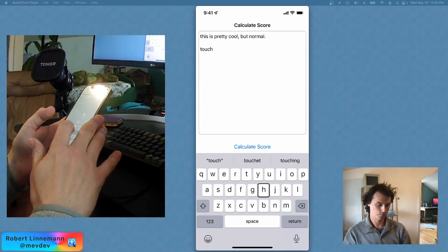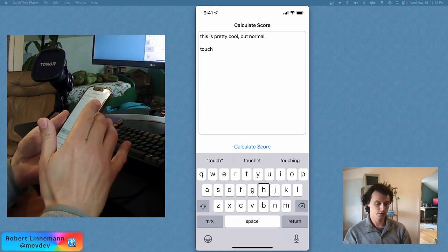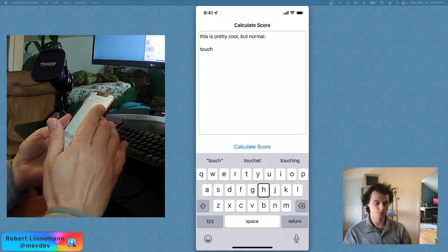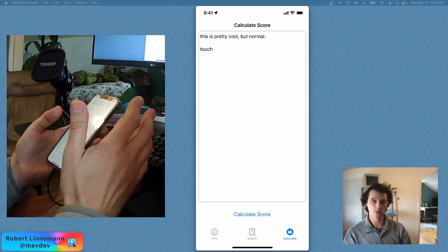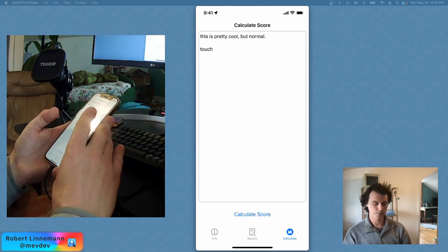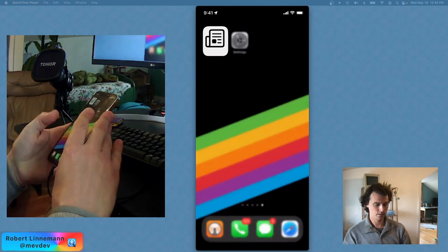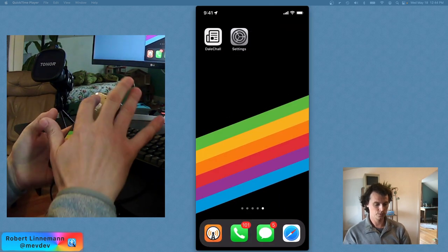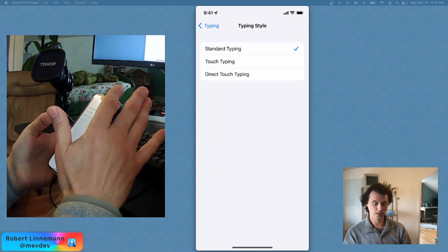VoiceOver on. It's nice because it's probably pretty fast once. Okay, so that is touch typing, and then we'll go into the other method, which is standard typing.